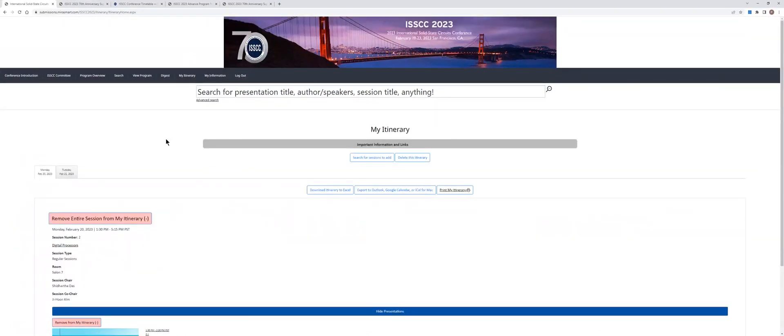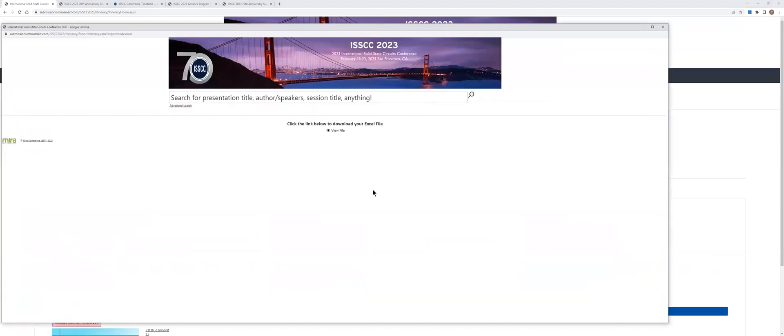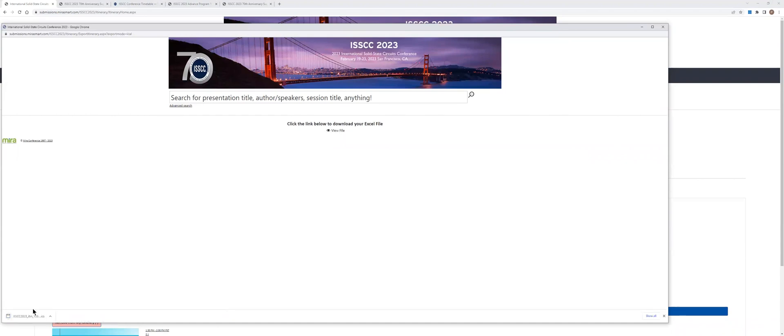I can export this to an Excel overview or I can export it to my calendar, for example in Outlook. Let me click on this. And then if I view this file, then you see it starts downloading an ICS file, which is suitable for my calendar.